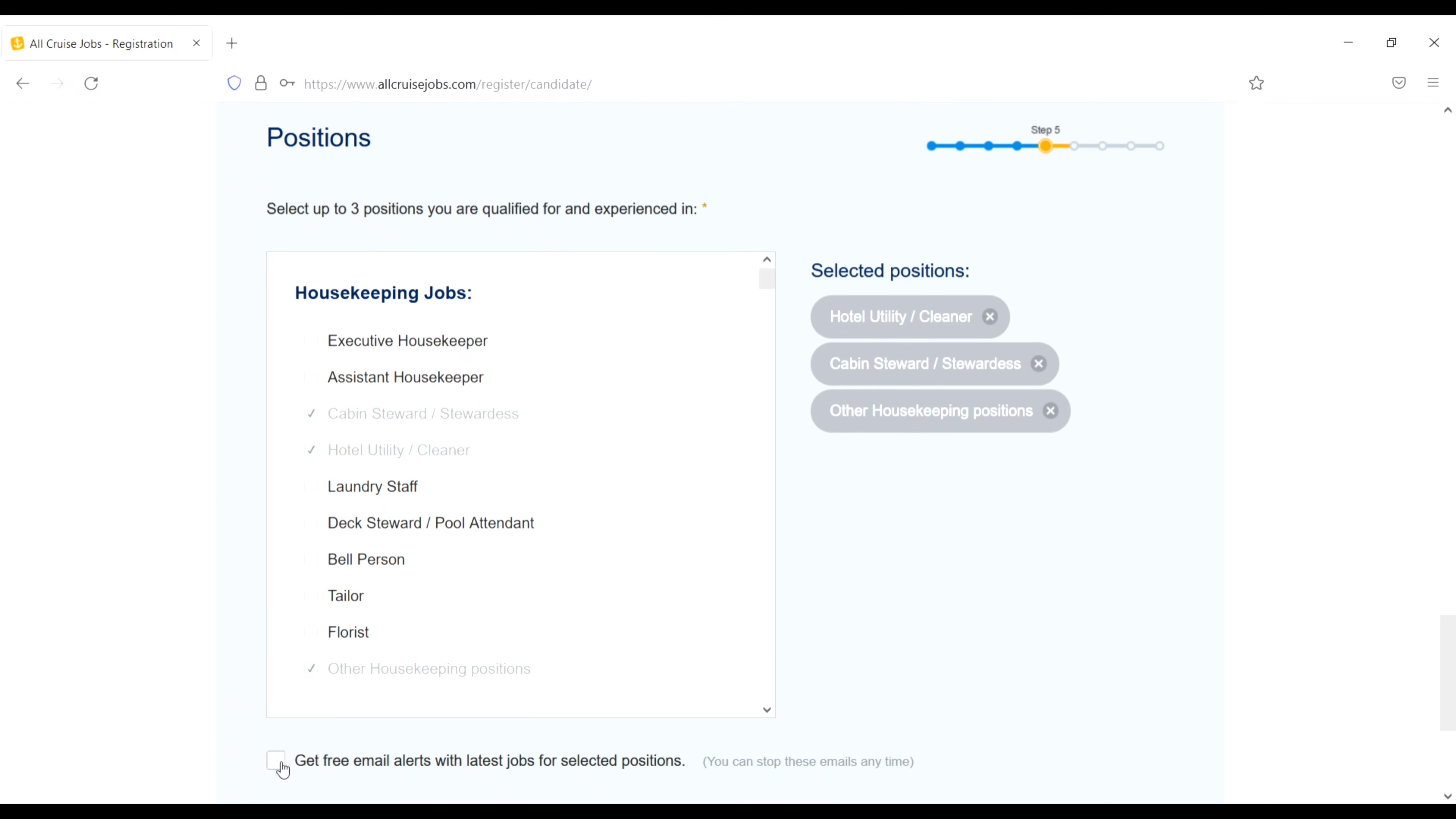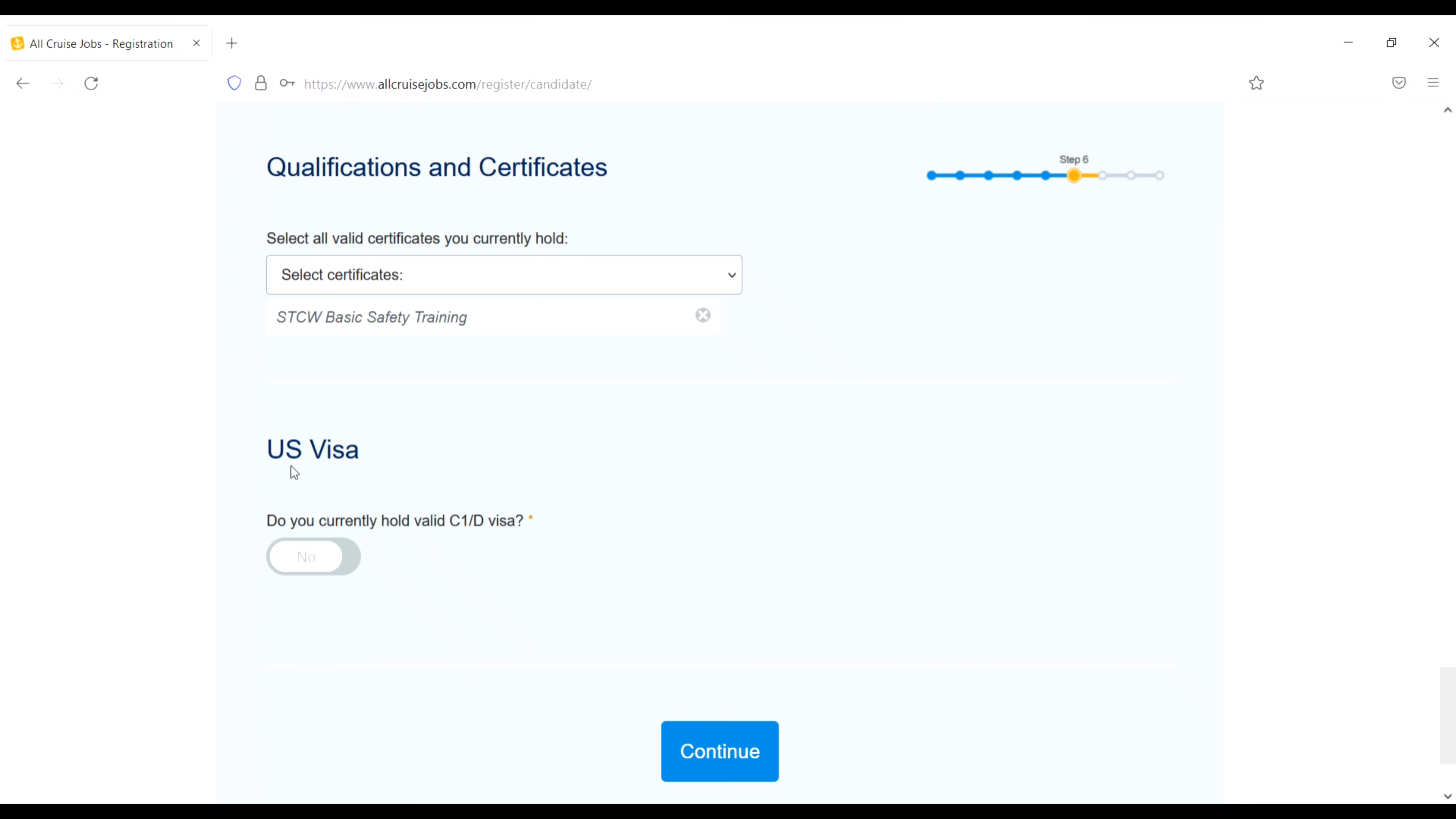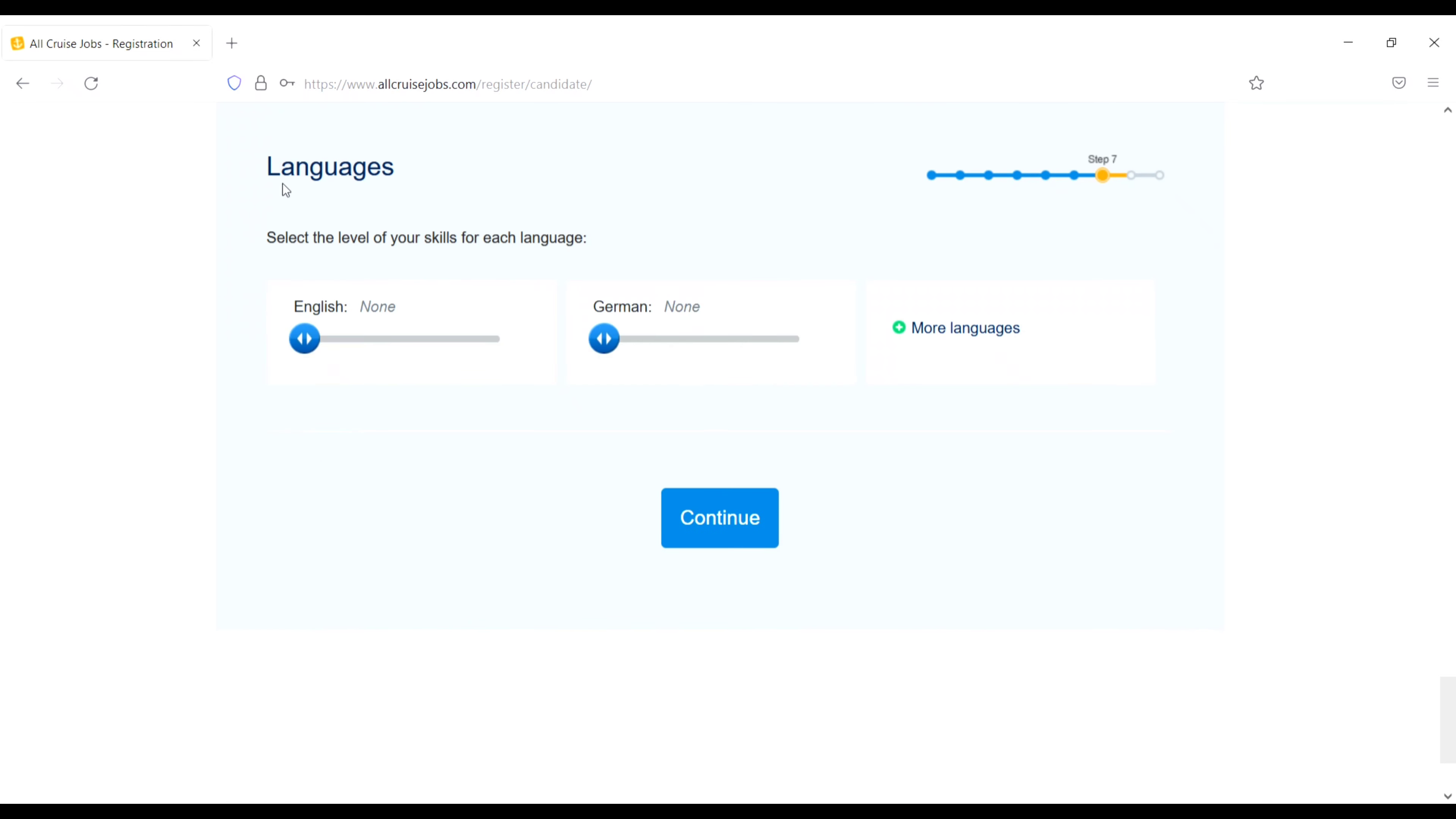Basic details. Title select your title, miss, mr, mrs, whatever. Then first name, last name, year of birth, your nationality, country of residence, telephone number, Skype ID and when can you start the new job. So I will do within one month and then continue.